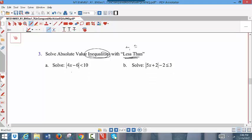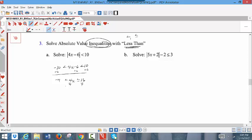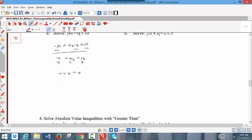For Part A here, to eliminate the absolute value, write 4x − 6 less than 10 and greater than negative 10. Then add 6 to all three pieces, resulting in 4x between negative 4 and 16. Divide everything by 4, so you get negative 1 less than x less than 4. Graphically, these are all numbers between negative 1 and 4, not including the endpoints. In interval notation, the solution is (negative 1, 4).